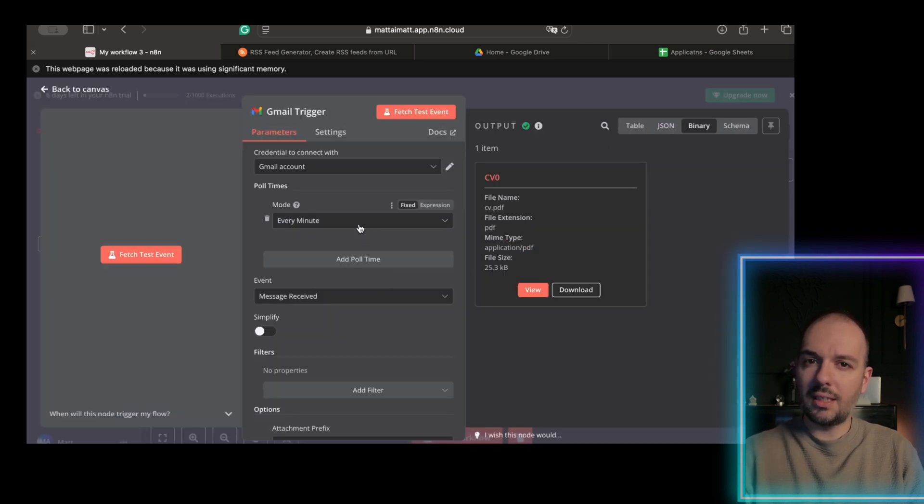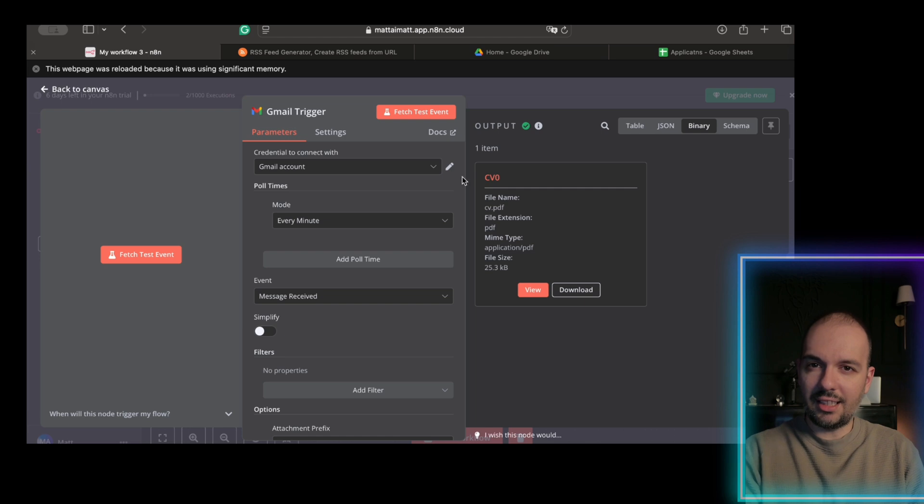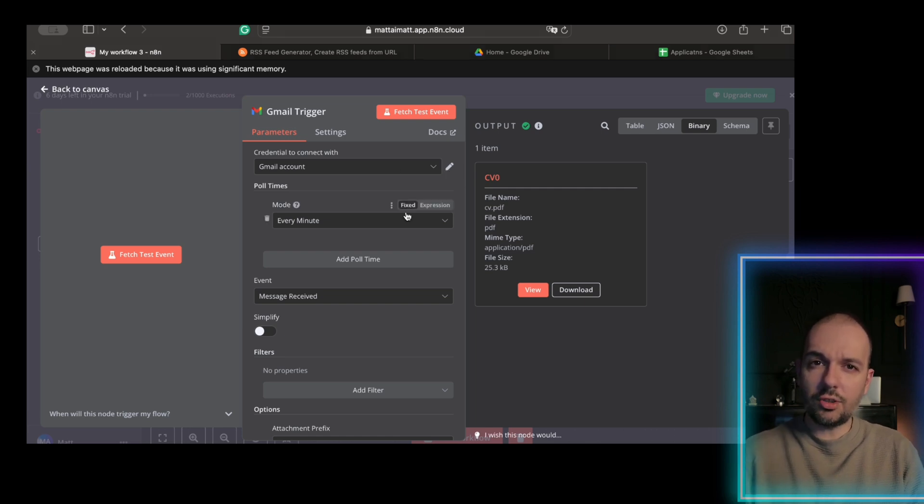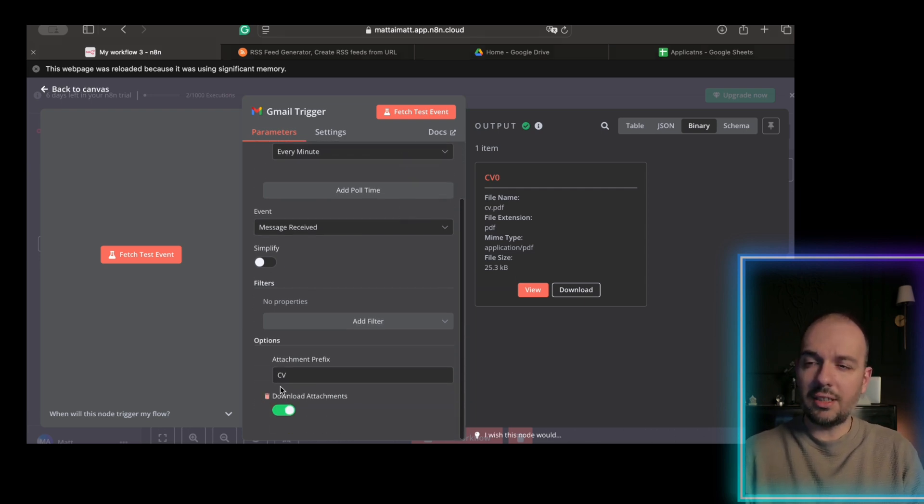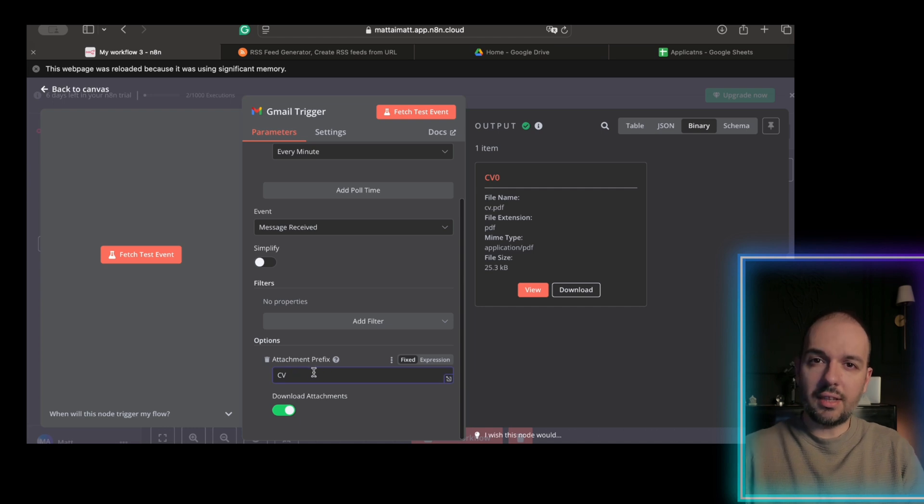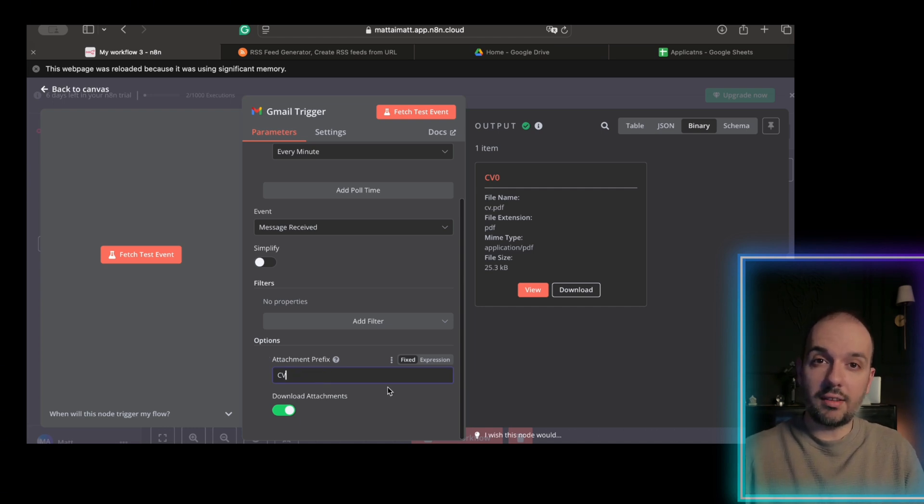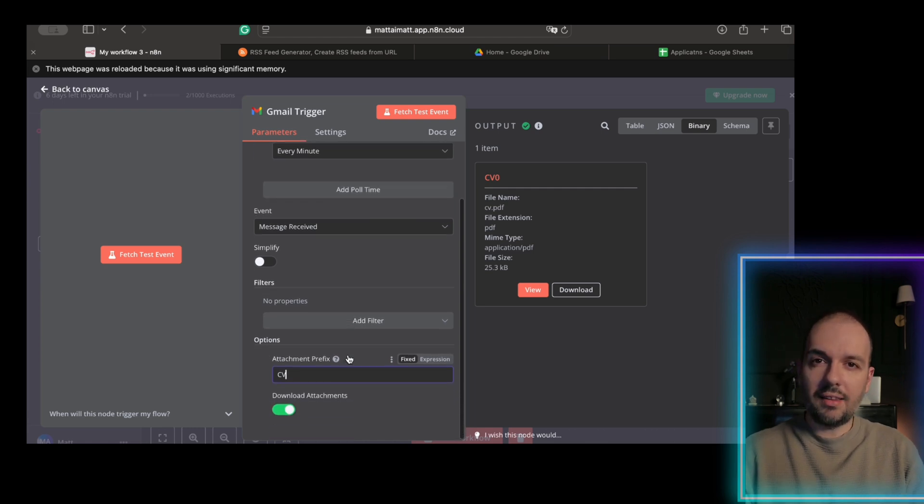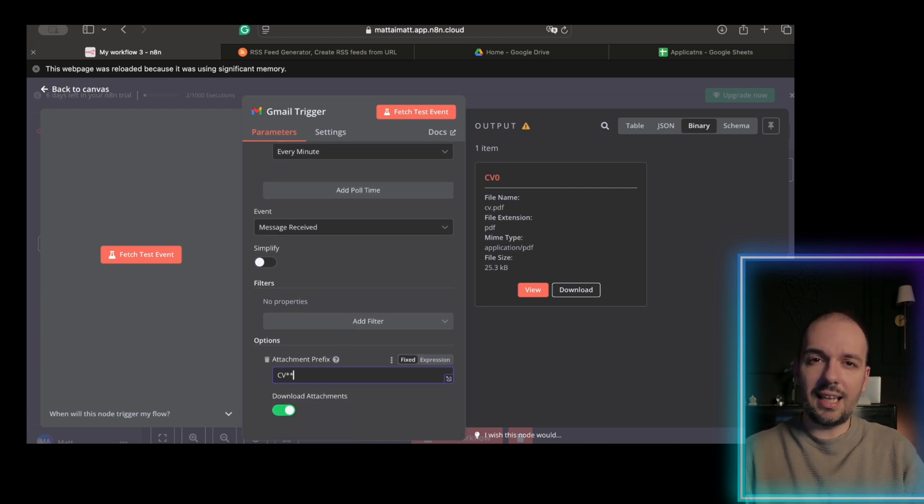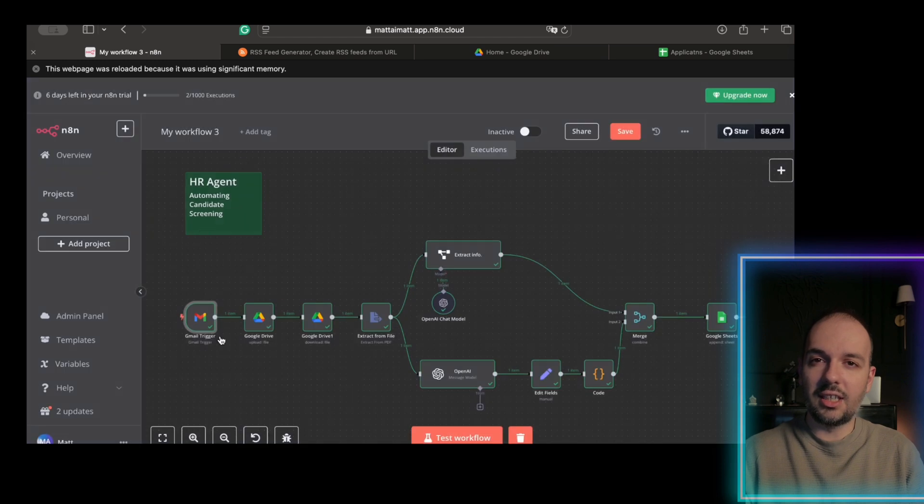use the query field to filter for emails with attachments. For example, has attachment, file name, PDF. This ensures only resumes trigger the workflow. Here is a pro tip. Add a label like processed resumes to avoid duplicates. Once an email arrives, it sends the attached resume file to our next stage,